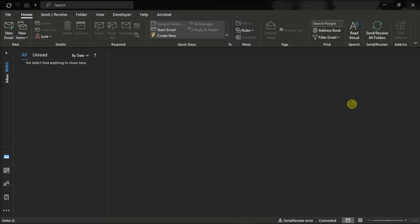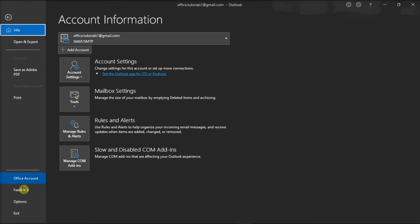For the first method, try to launch Microsoft Outlook. Click on the File tab. Select Options.